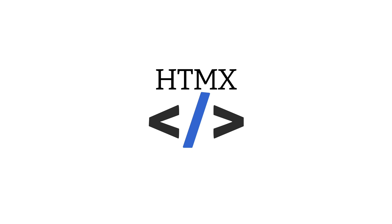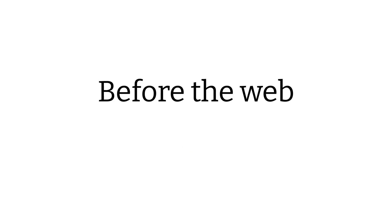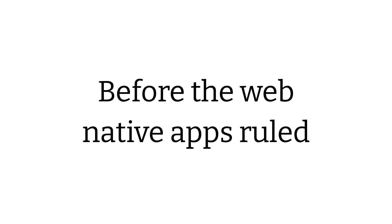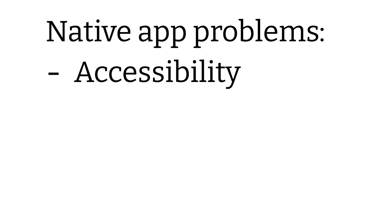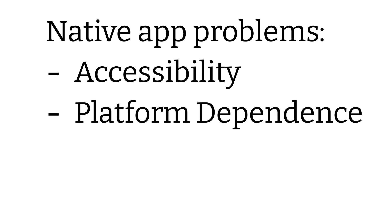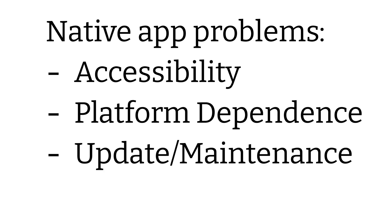So, if you recall, before the web became what it is today, native applications ruled the day. And native applications offered developers the ability to create very rich applications, whereas applications built using web 1.0 technologies were pretty limited in capabilities and felt a bit janky. Of course, native applications had their own problems, such as accessibility issues, platform dependence issues, as well as update and maintenance nightmares, just to name a few of the problems.